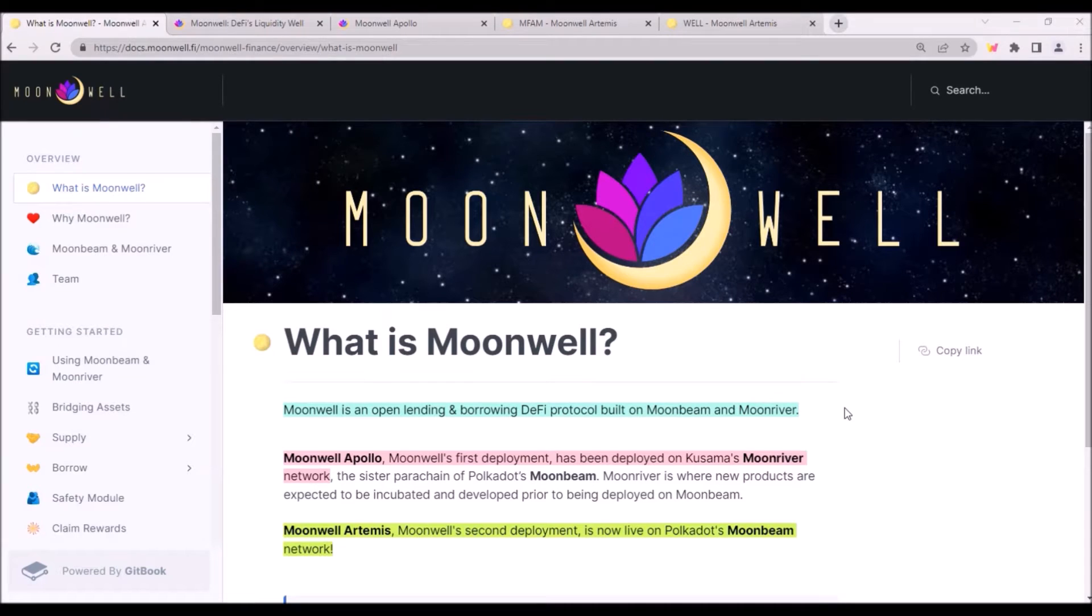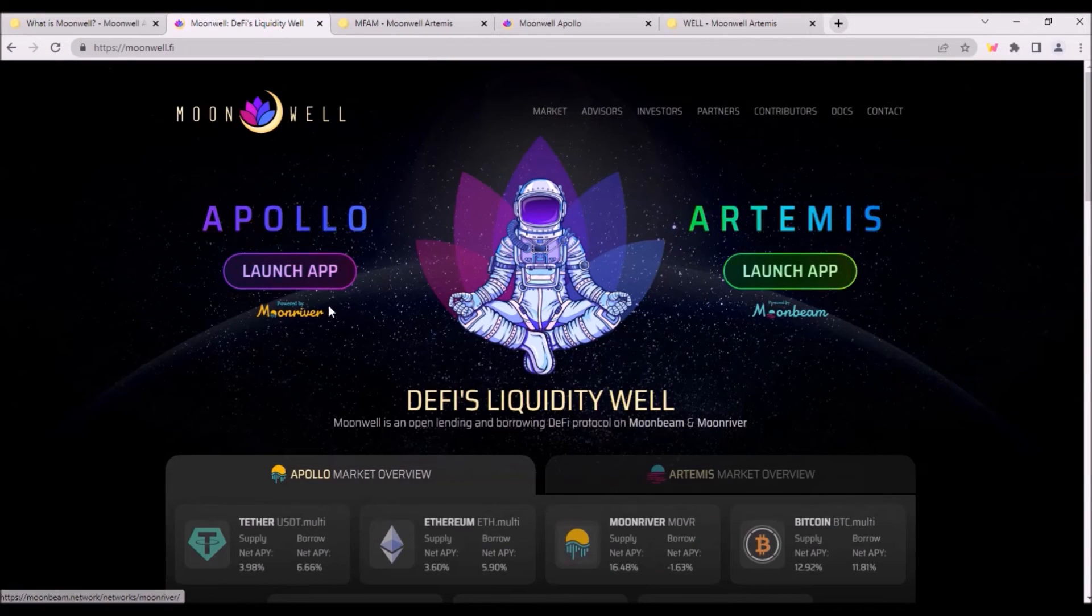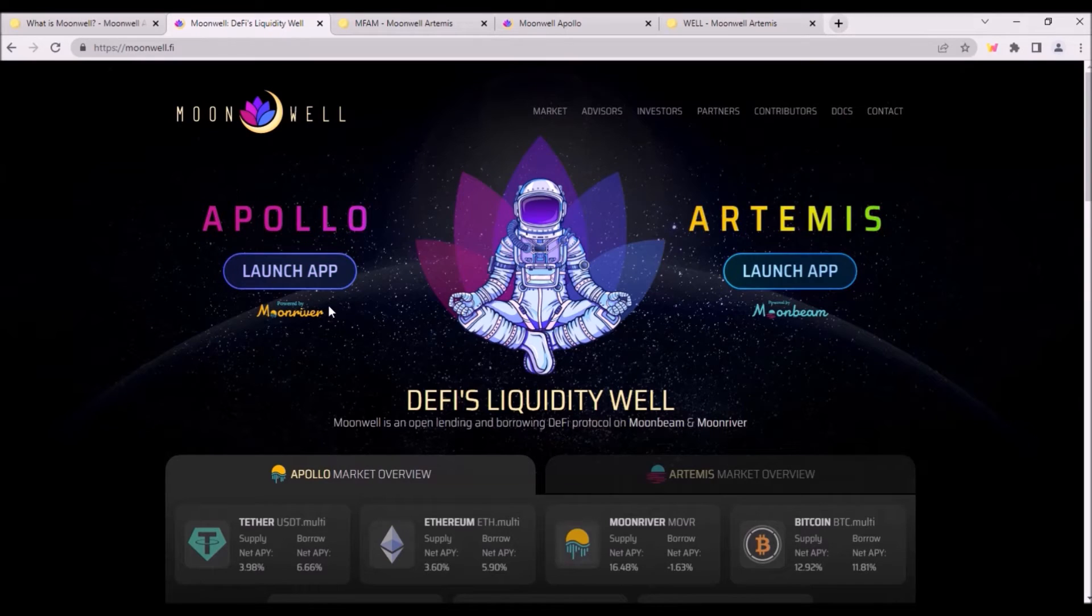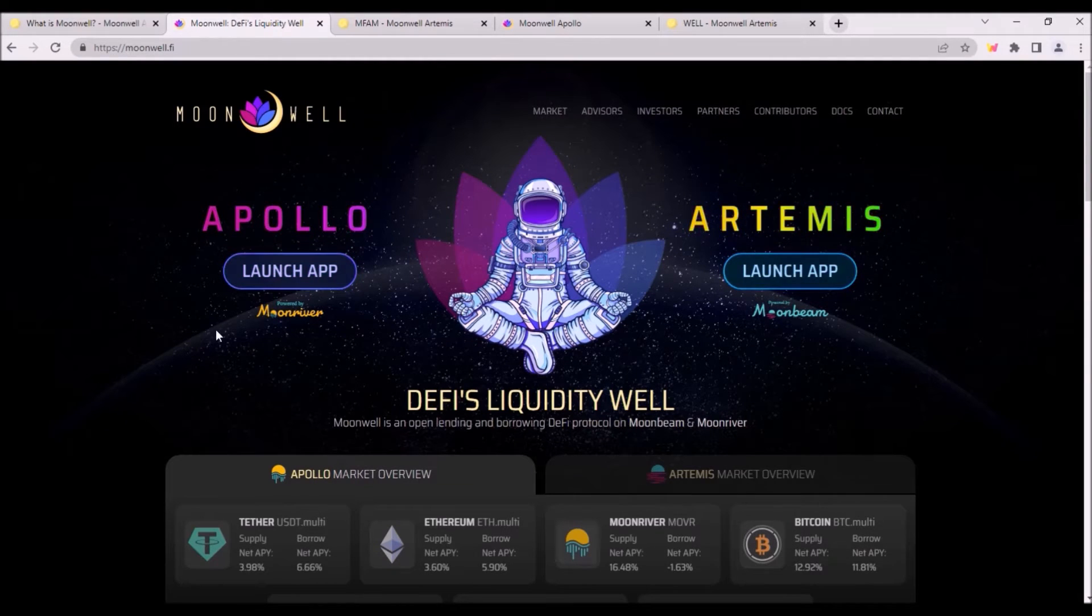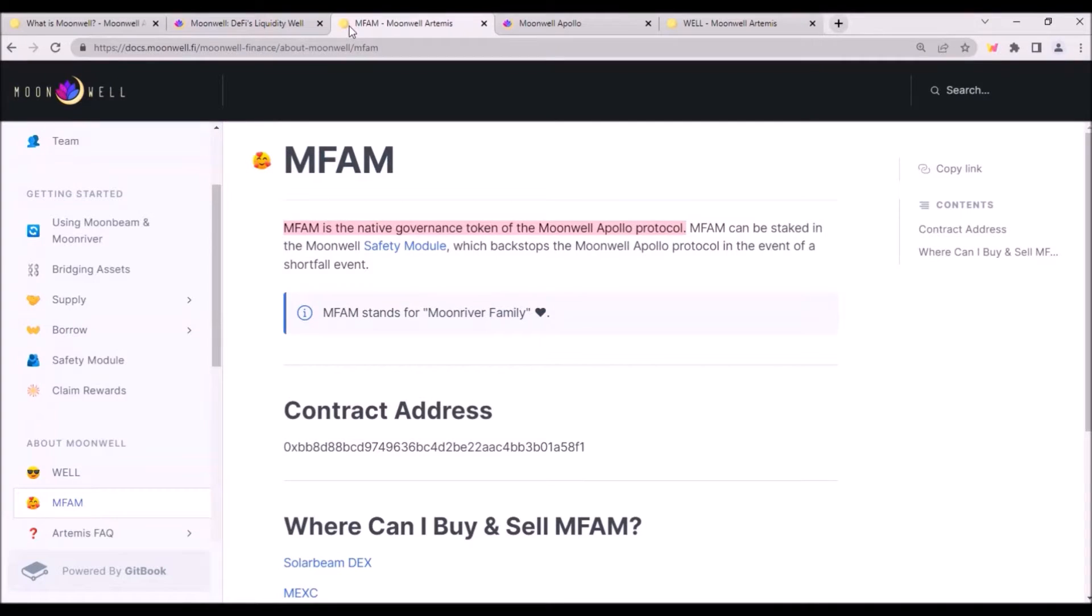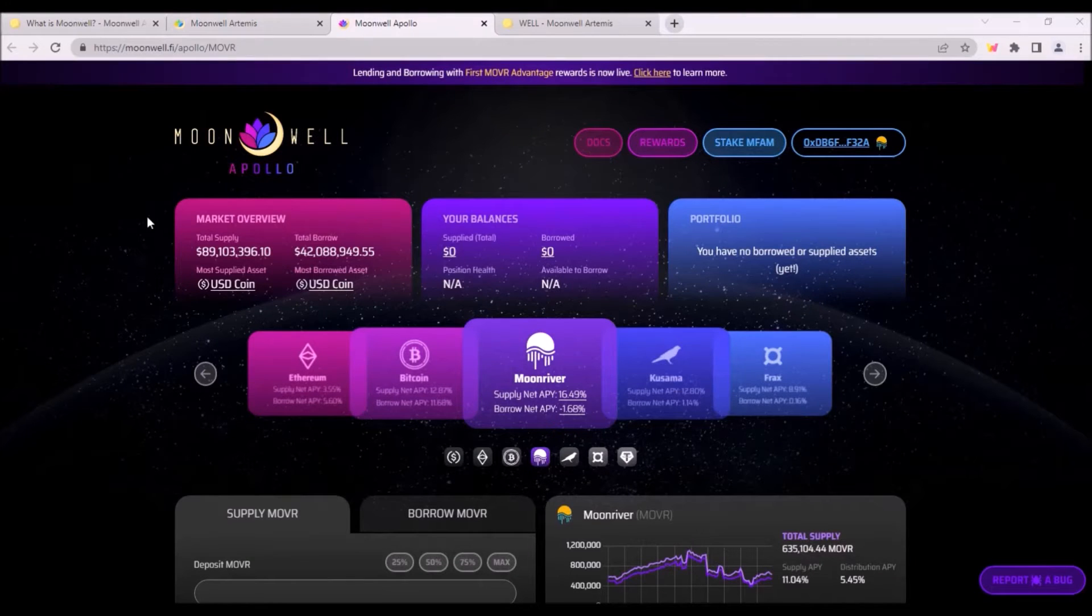Moonwell is a lending and borrowing DeFi protocol built on Moonbeam and Moonriver. Moonwell's protocol on Moonriver is called Moonwell Apollo and the native token of Apollo protocol is MFAM. And this is Moonwell Apollo app.